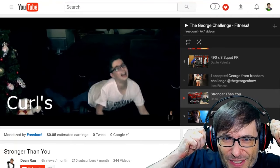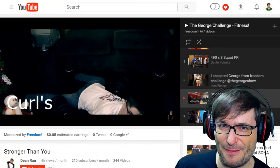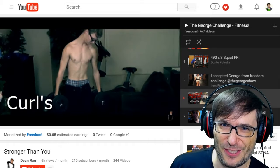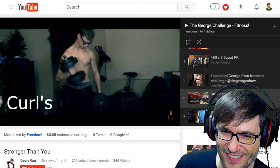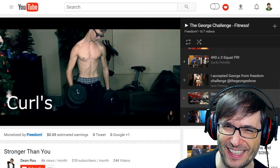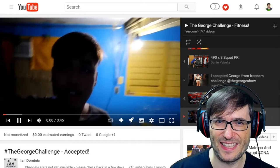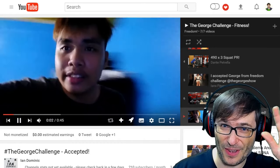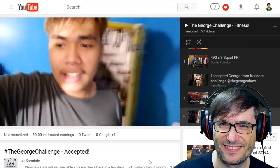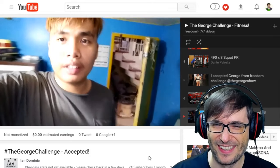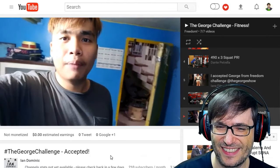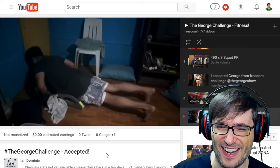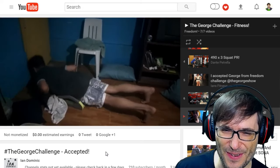Here is Dean trying to do curls and failing epically, and here he is doing them the right way. Well done, Dean. And here is another submission — someone saying: 'I'm gonna accept the challenge and I hope to stay fit before the summer.'